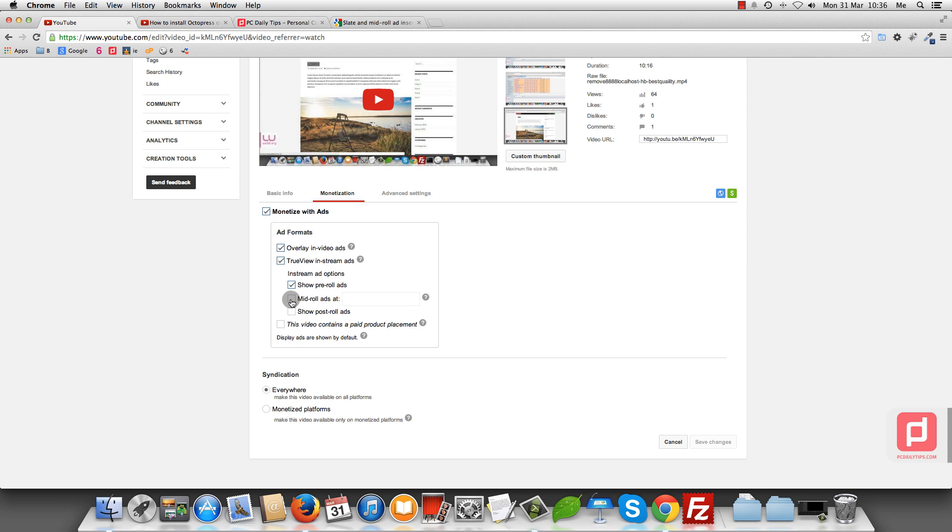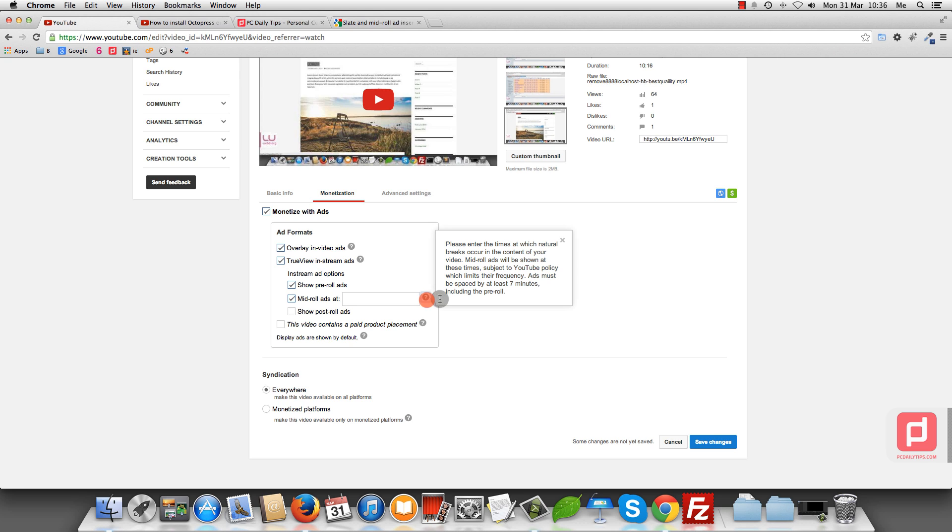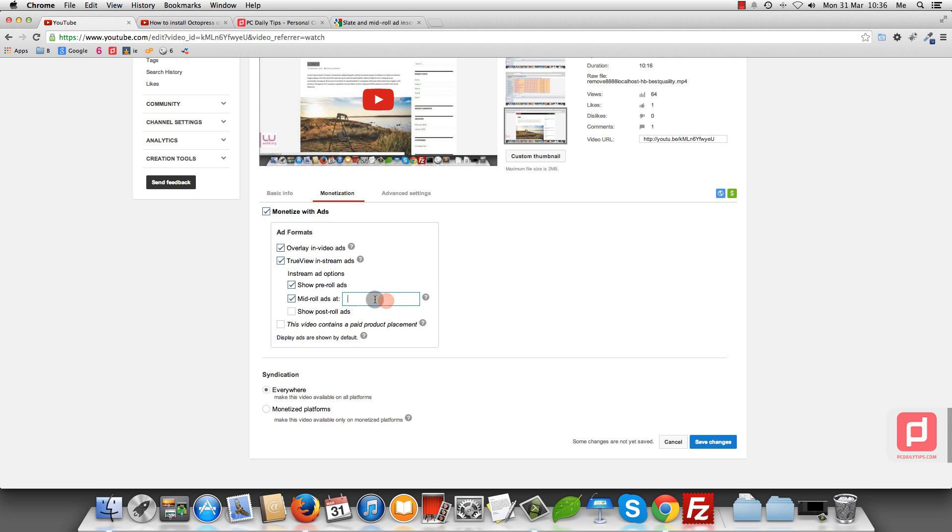And midroll ads. This is the most important if you want to add in the middle of your video. As you can see, there is a question icon here. If you click on that, you will see the explanation. It says more than 10 minutes you can have. Let's say I want to have one at 7 minutes 30 seconds, for example. And then I'm going to hit save changes.